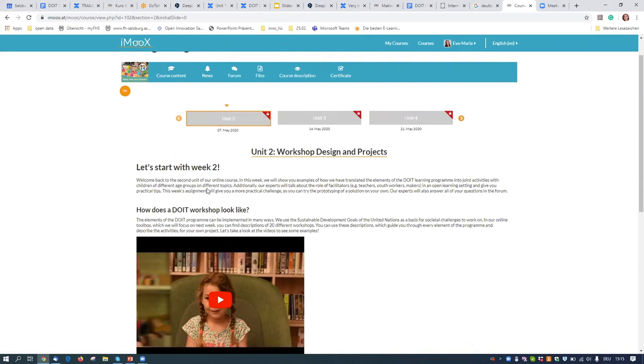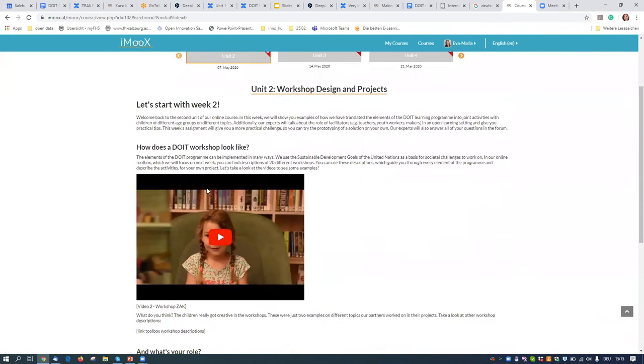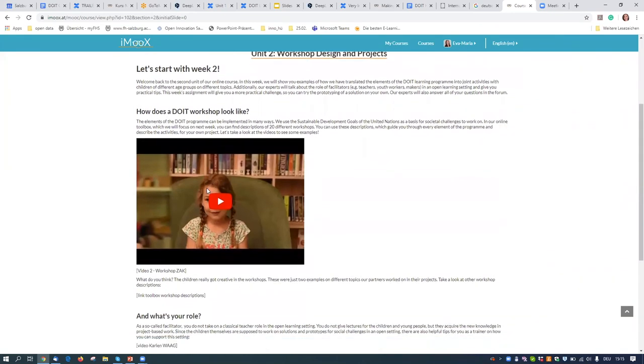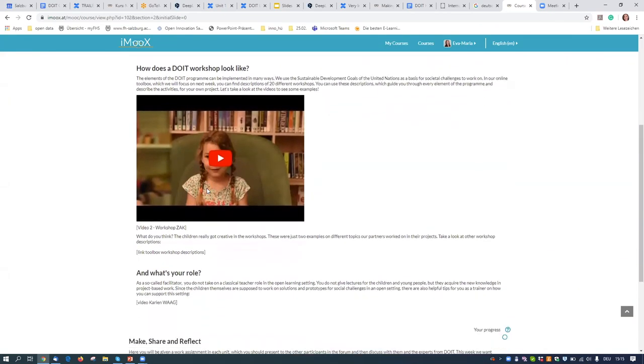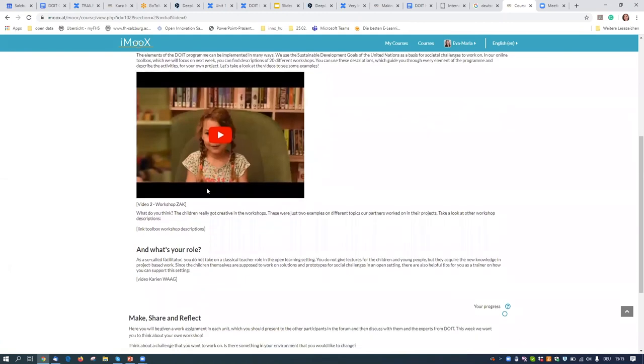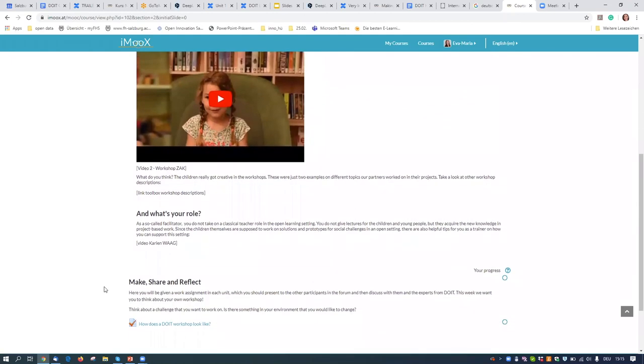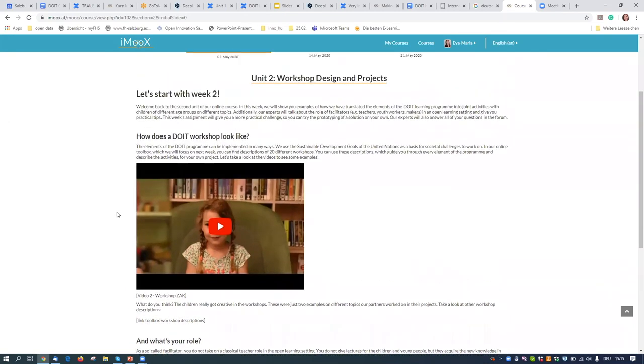Each unit consists of a text, videos, and a quiz where you can get your open badges. Each unit also has an assignment for you for hands-on activity. You should present and discuss your results in the discussion forum which you can find on top of each unit in the blue bar.